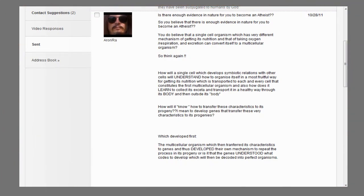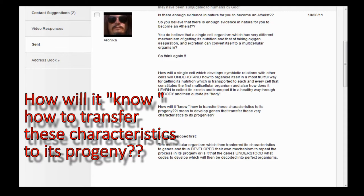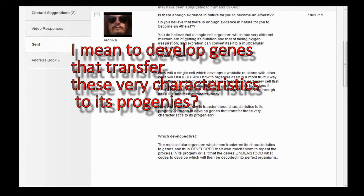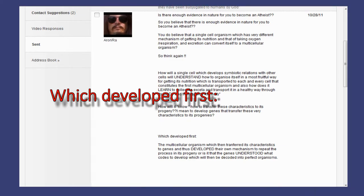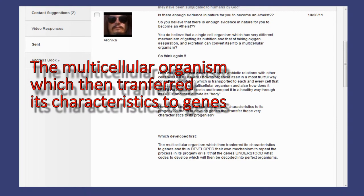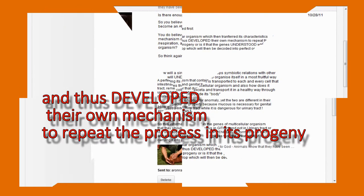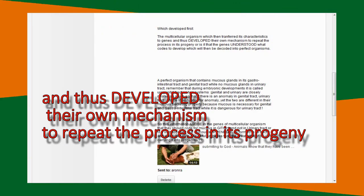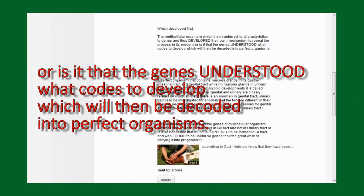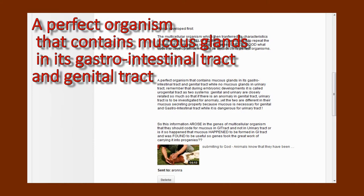How will it know how to transfer these characteristics to its progeny? I mean, to develop genes that transfer these very characteristics to its progenies? Which developed first, the multicellular organism which then transferred its characteristics to genes and thus developed their own mechanism to repeat the process in its progeny? Or is it that the genes understood what codes to develop which will then be decoded into perfect organisms?